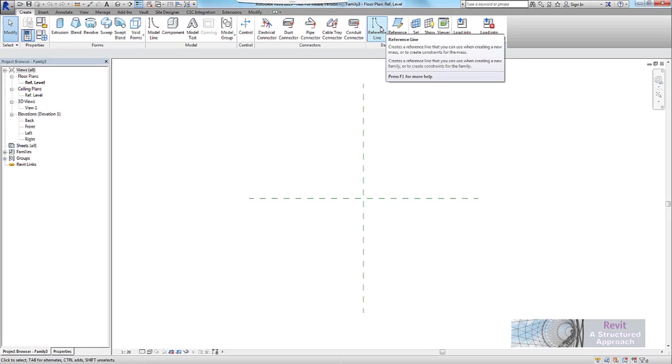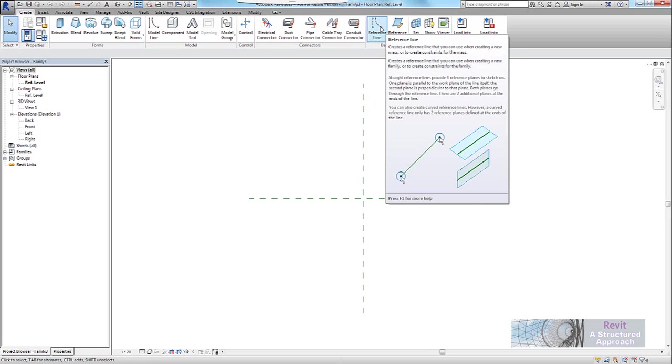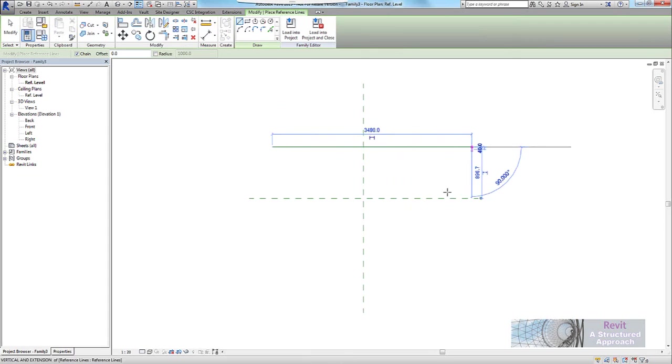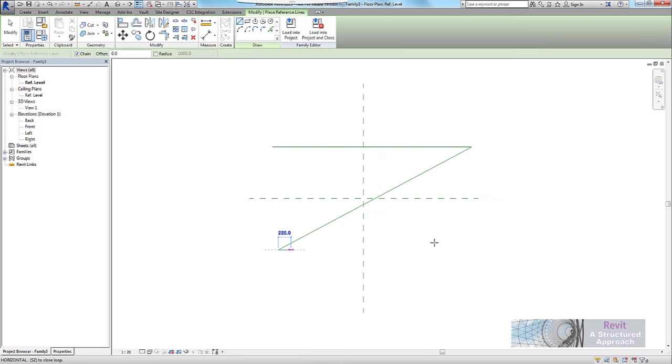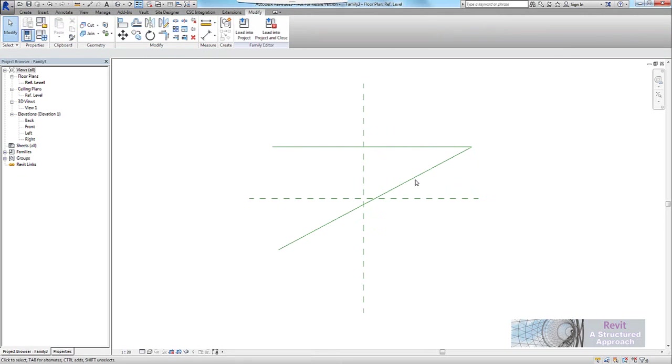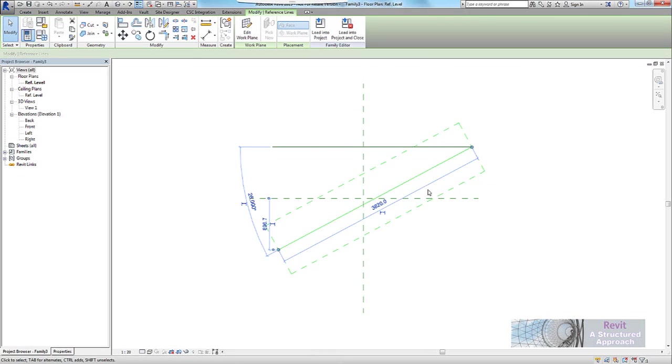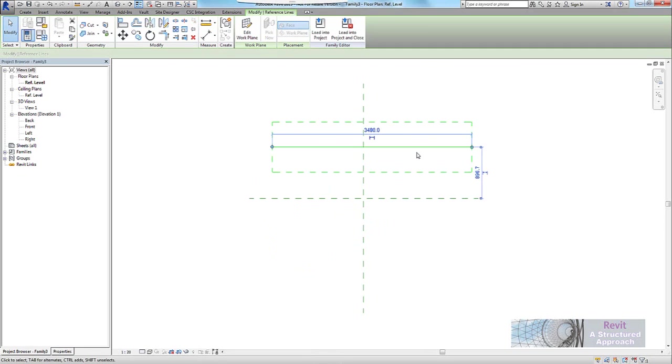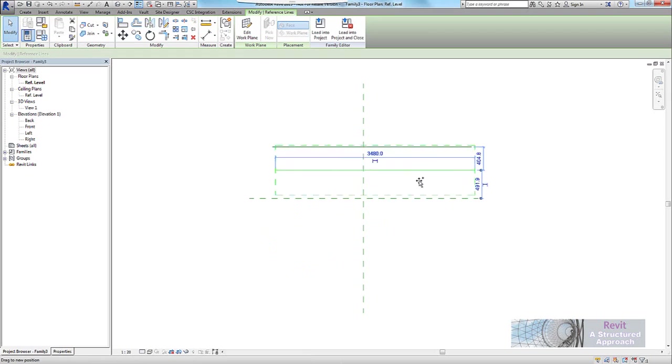If I open this up, you can see that we have our usual set of reference planes here. Now what we'd normally do in a normal family is we'd use reference planes to actually frame out and give us our parametric framework. If you want to see shape handles in 3D, which are the little blue arrows that you can adjust, you have to use reference lines. So that's what I'm going to do here. I'm just going to set up some reference lines.